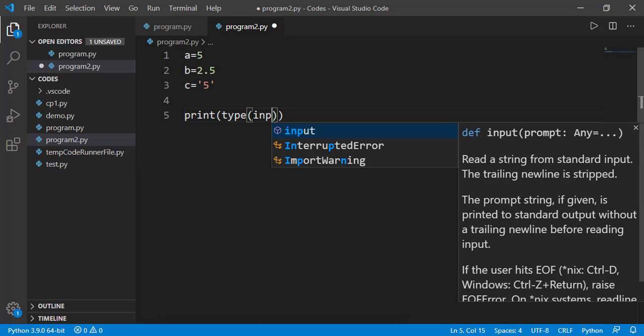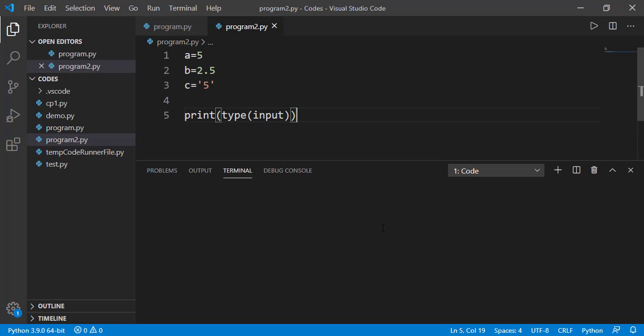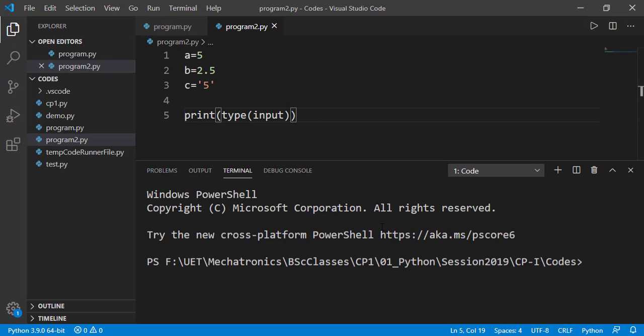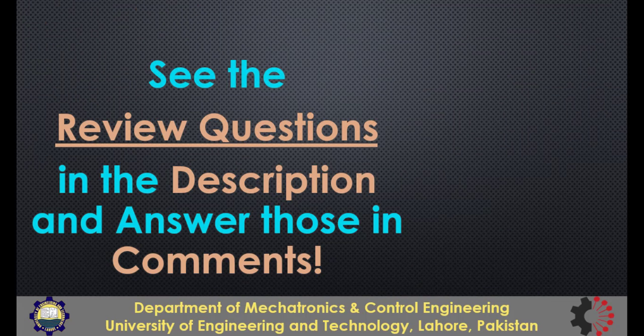Similarly, input is also a built-in function. So, that's all from this lesson. See you in the next lesson.